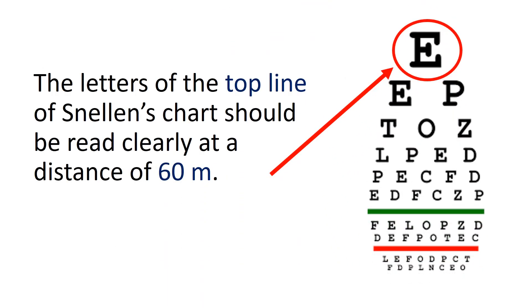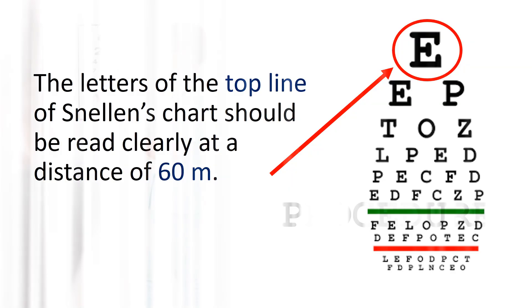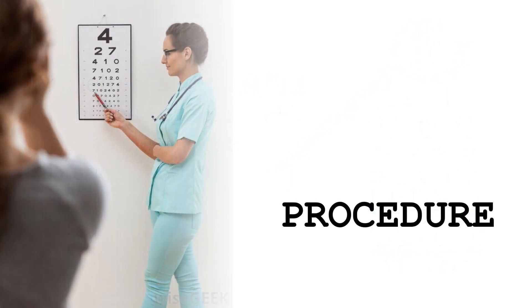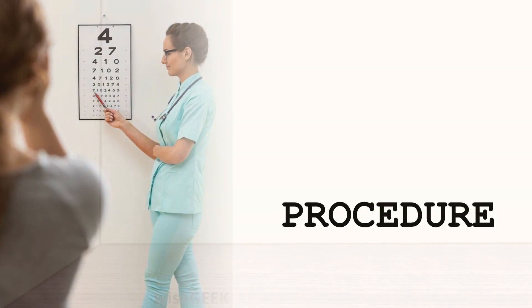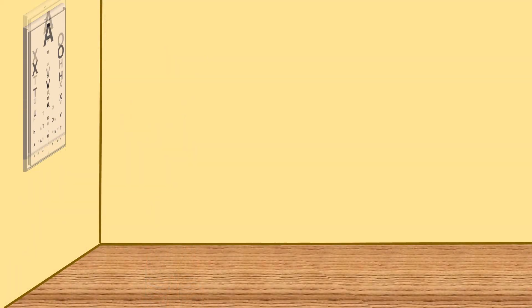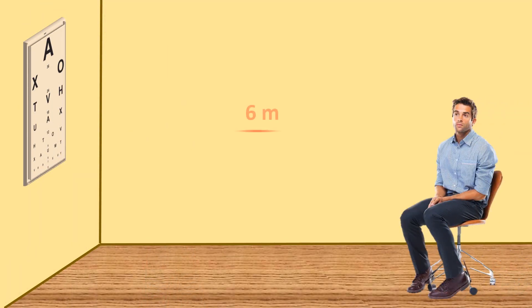The letters of the top line of the Snellen's chart should be read clearly at a distance of 60 meters by a person with normal vision. Now, what is the procedure?